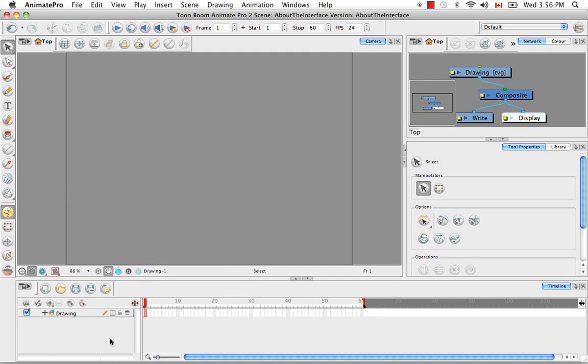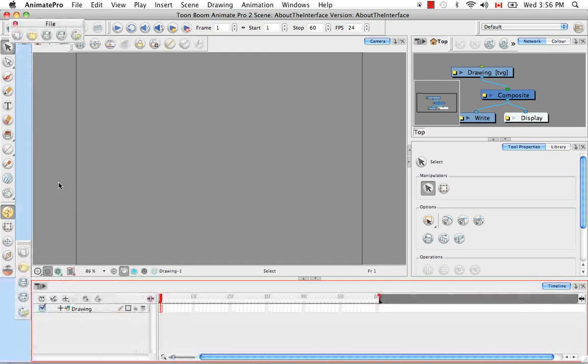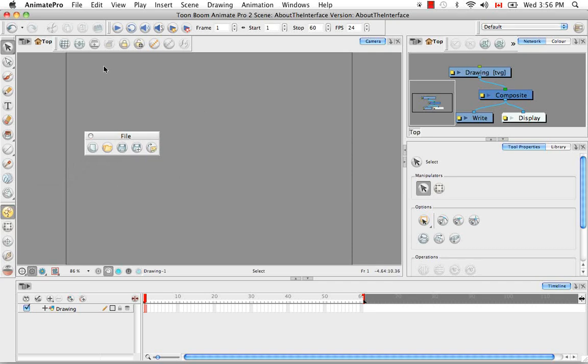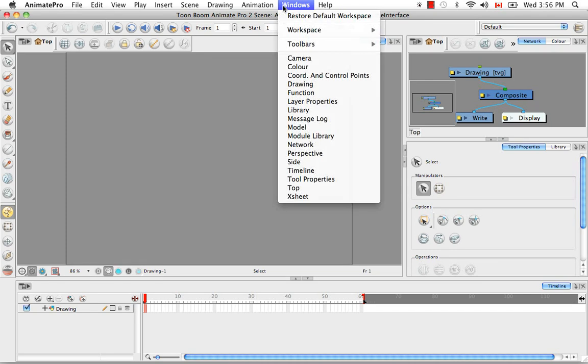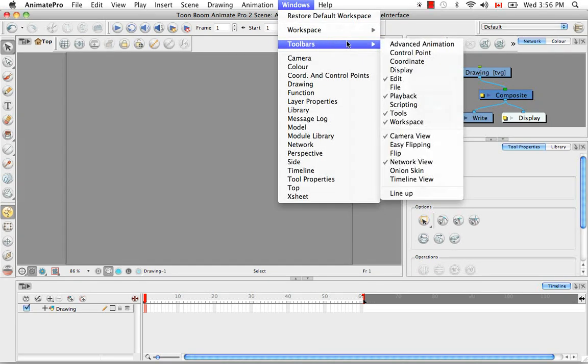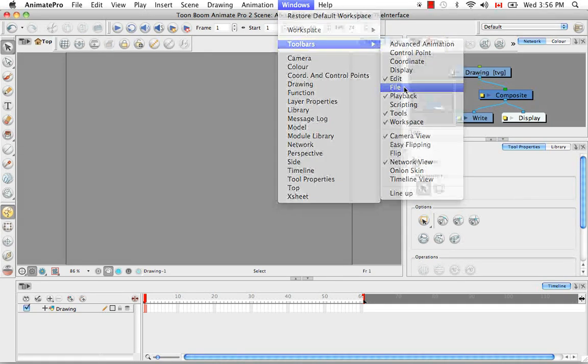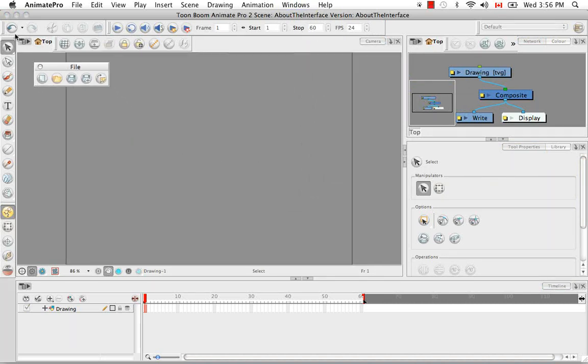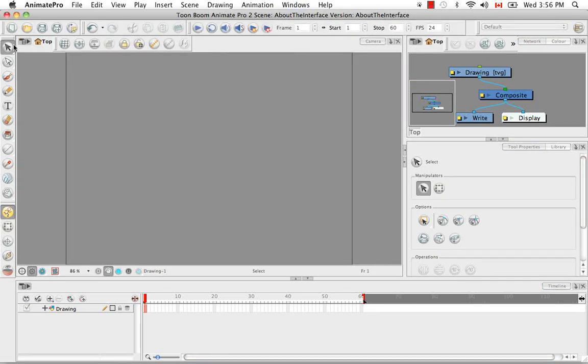So if you accidentally close your floating toolbar like this, you can bring it back from this menu, Windows toolbars, and that was the file toolbar. And then you can take the toolbar and put it back where it previously was.